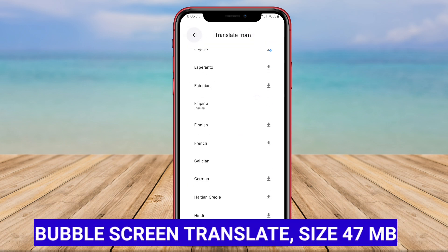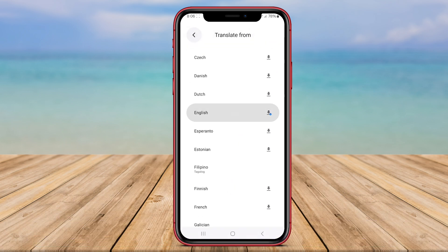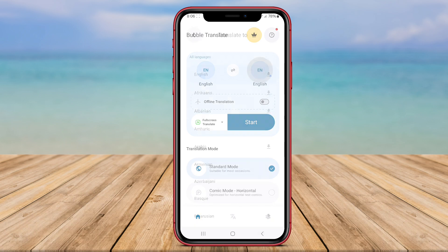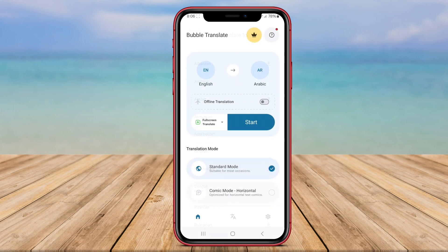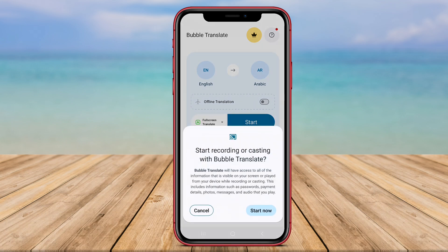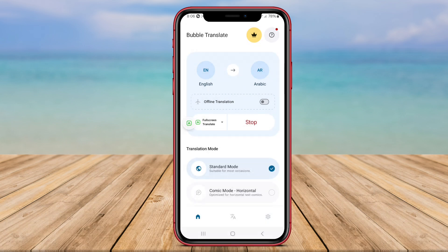Bubble Screen Translate is a user-friendly app designed to simplify the process of translating text on a mobile screen. By displaying translation options in handy pop-up bubbles, users can easily access and translate text from various sources such as messaging apps, web browsers, or any other app on their device. The intuitive interface of Bubble Screen Translate makes it a versatile tool for users who frequently need to translate text on the go.